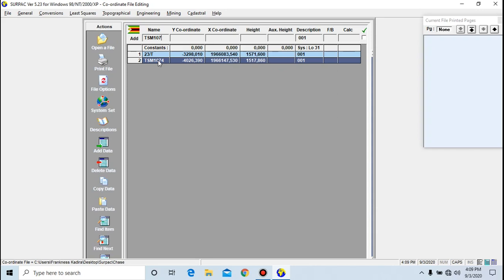Let me just go ahead and add two more points. We have minus 3791.28.